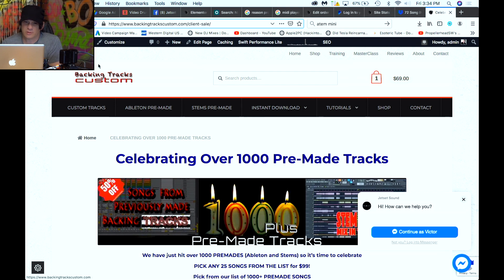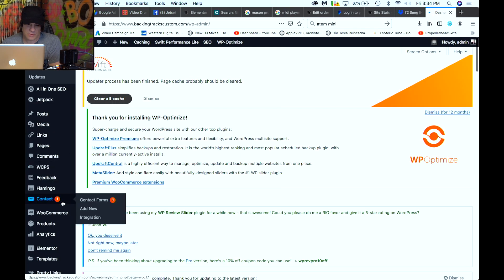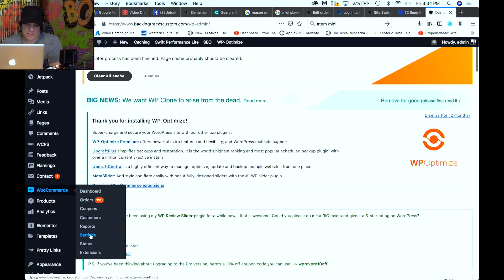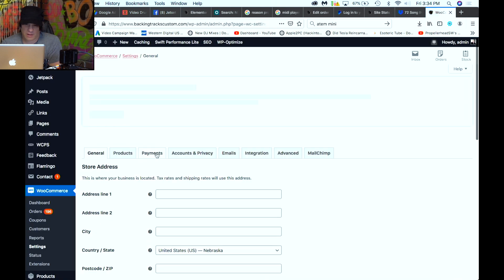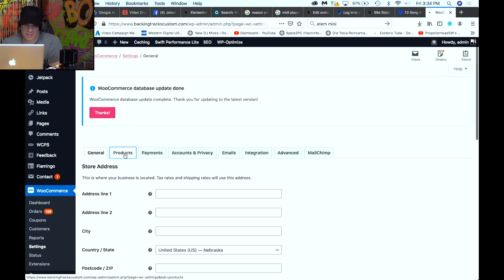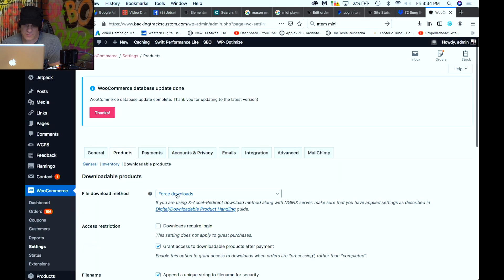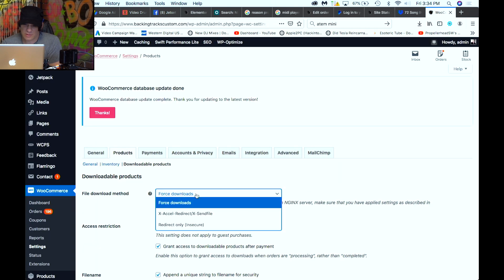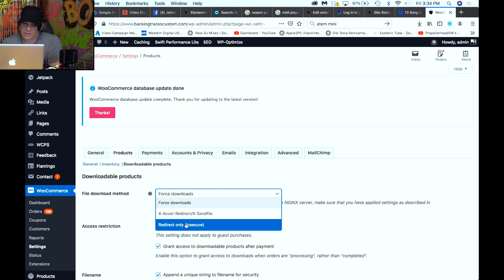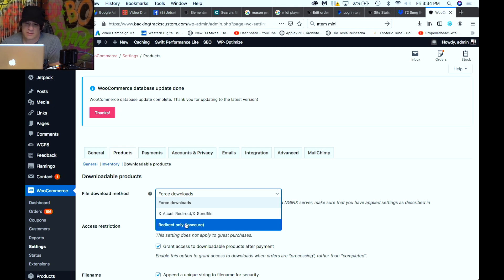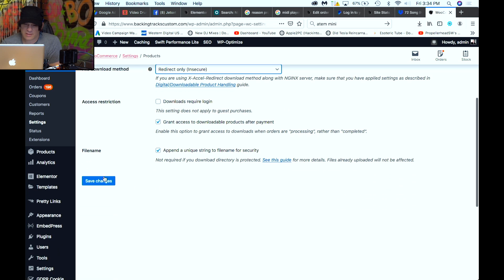It's actually an easy fix. All you have to do is go into WordPress, go to WooCommerce Settings, click on Products, then Downloadables, and change the download method from 'Forced Downloads' to 'Redirect Only.' That's because I want to redirect them to Dropbox. Click Redirect, then Save.